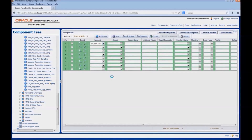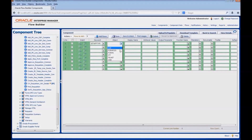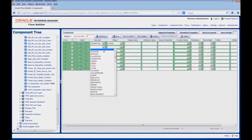In Oracle applications, we have different application types like ADF, forms flex, forms, JTT, telnet, and web. Here we are writing the component for a forms application, so we will select it as forms.